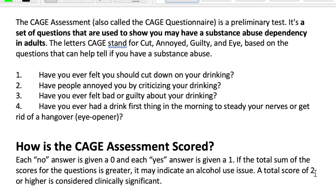The CAGE assessment is scored with yes or no questions — each 'no' is a zero and each 'yes' is a one. If the total sum of scores is greater, it may indicate an alcohol use issue. A total score of two or higher is considered clinically significant. This is an important tool to use at intake or at the very initial stages of working with a client.